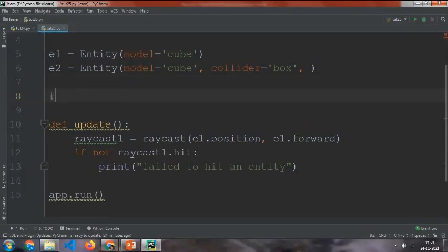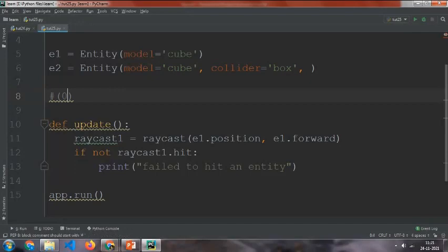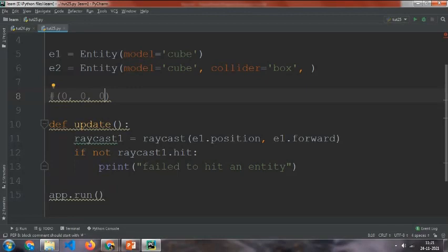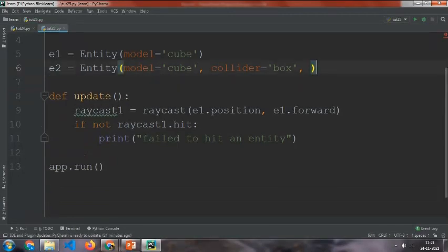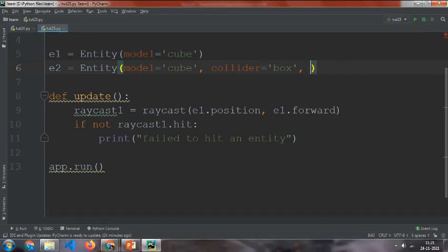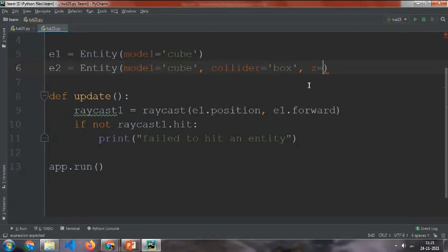So Vec3 works like this: the first number is the x, second number is the y, third number is the z. So we need to change the z. We need the z relation, the z equal to, for example let's make it 2.